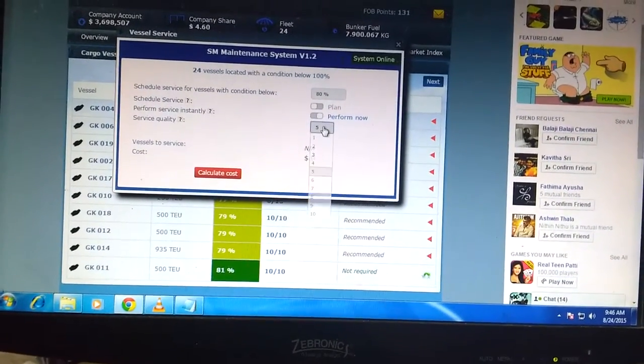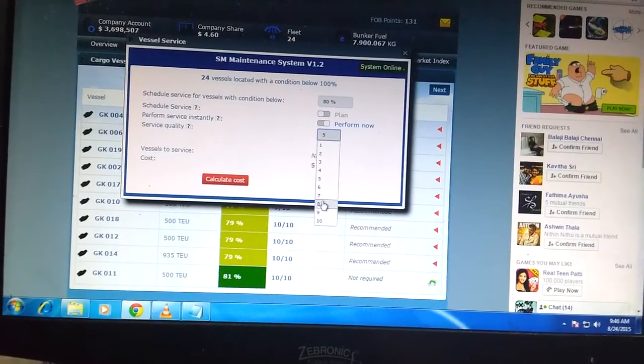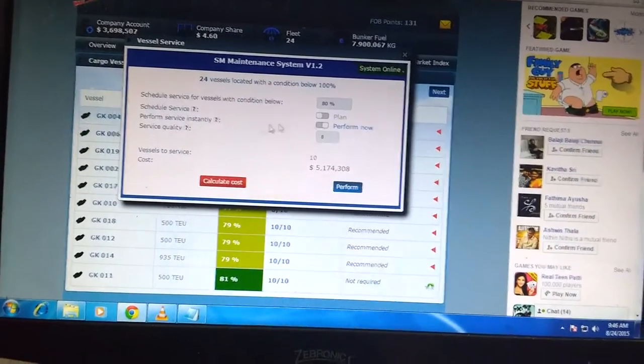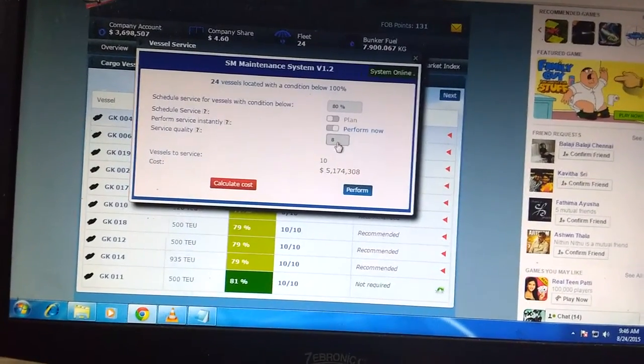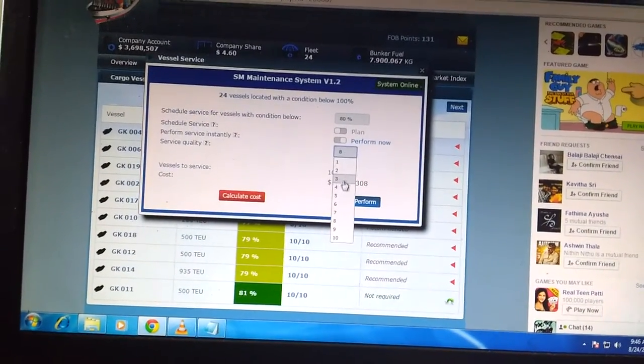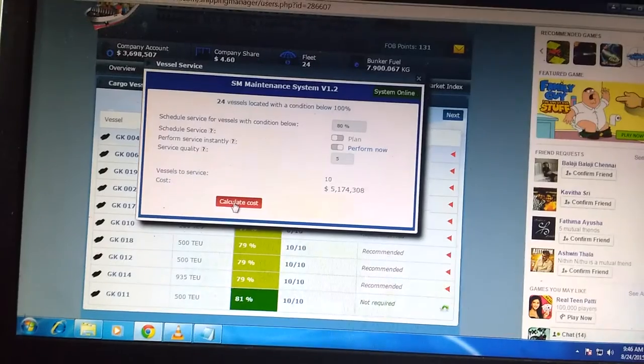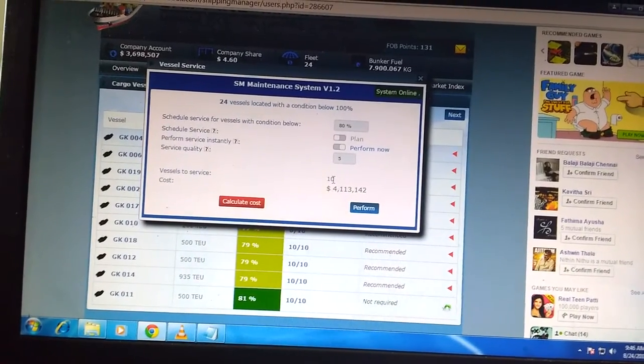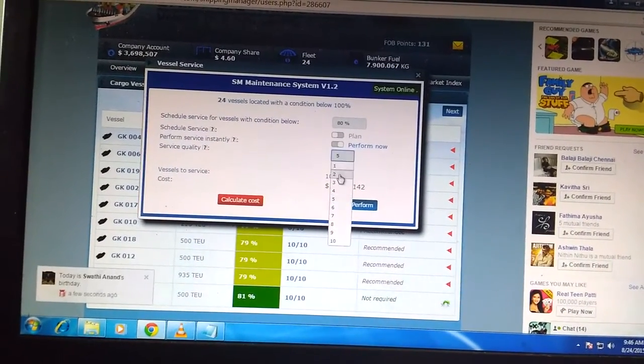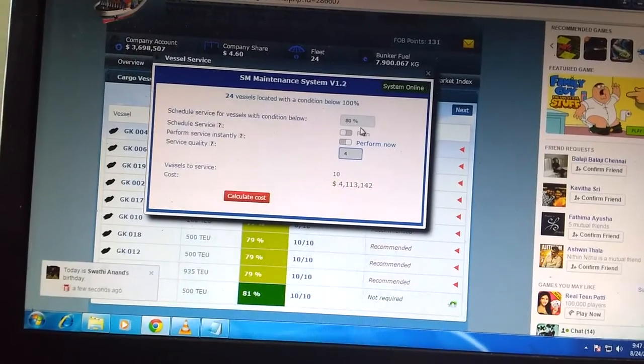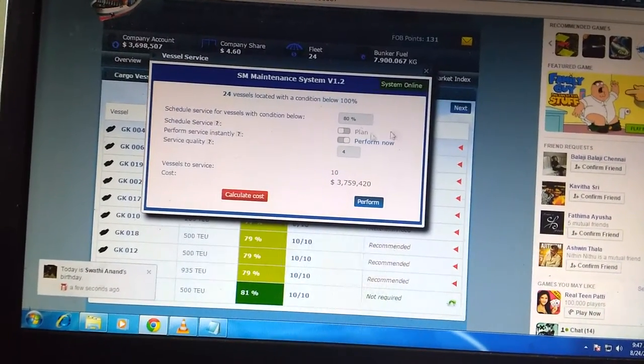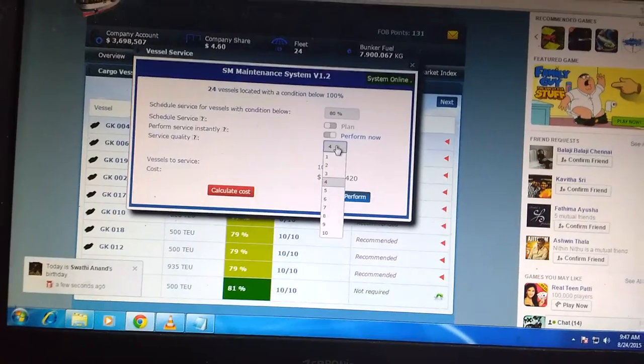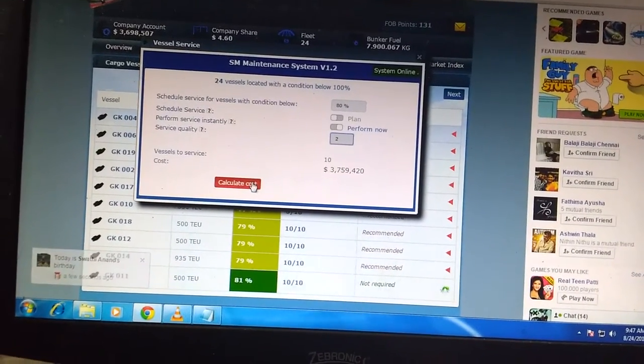I'm doing eight ships. I'm giving calculate costs, and it comes around five million. I don't have that much. I'll try five, then four. It doesn't make sense for me. Four comes to three lakhs, I don't have that either. I'll try two, which comes to three million.